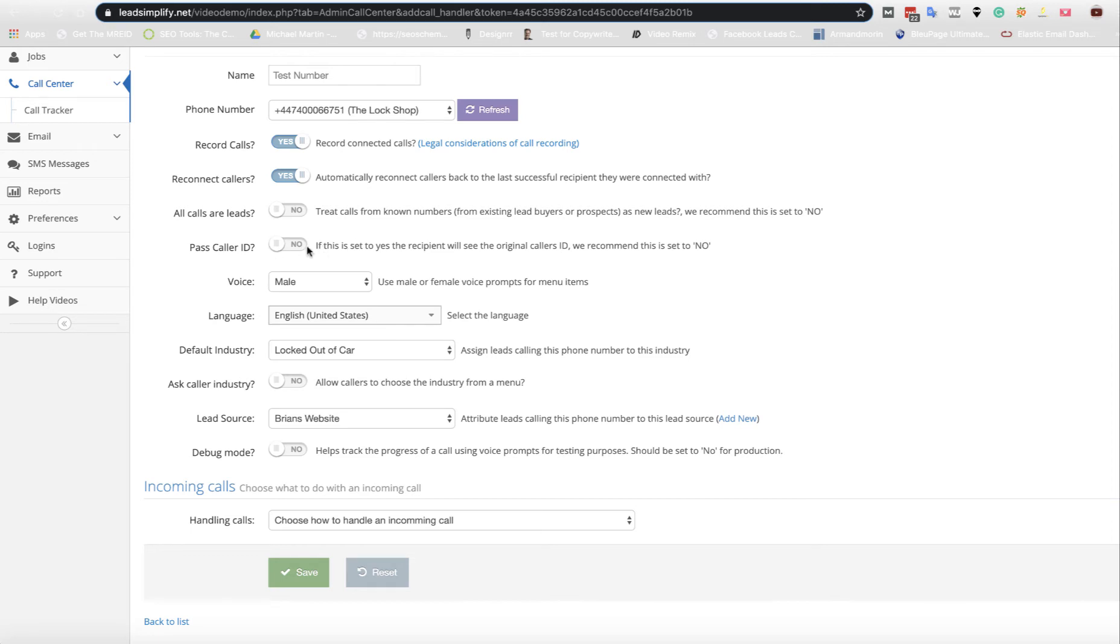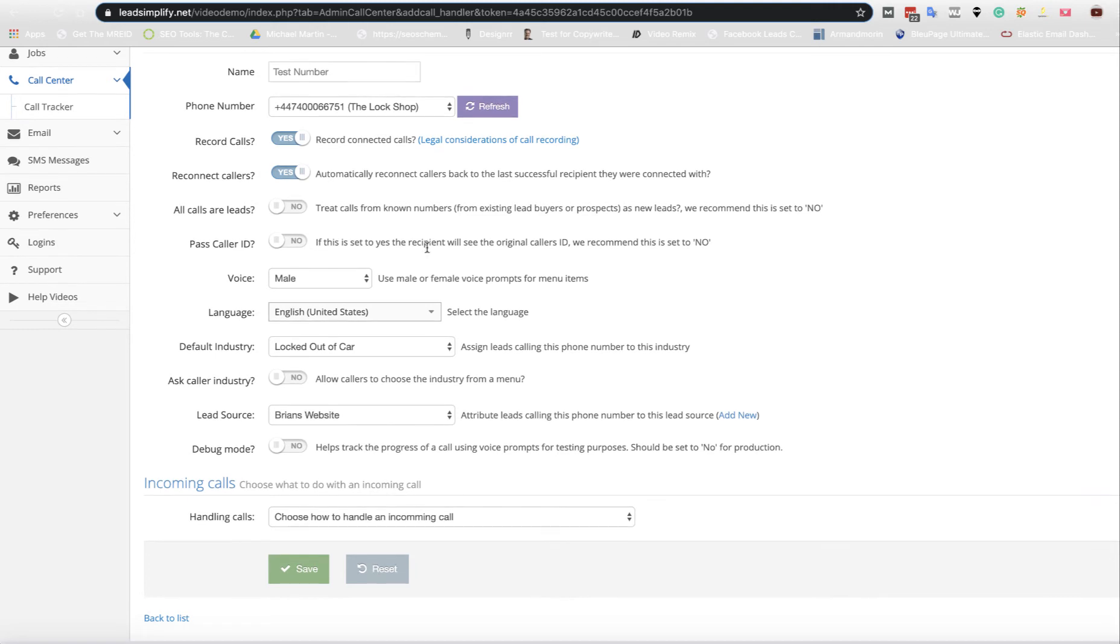Pass caller ID. If you're selling leads, I would say no, because otherwise they'll just red button that phone and then ring the number straight back. So I'd leave that to no.